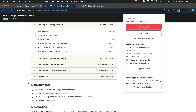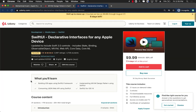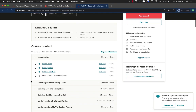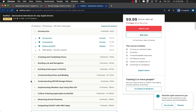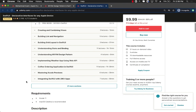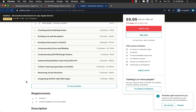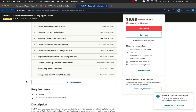For a link or coupon for this course, check out the YouTube description. I also have a SwiftUI Declarative Interfaces for any Apple Device course — links for all my courses are in the YouTube description. Thank you so much and have a great day.